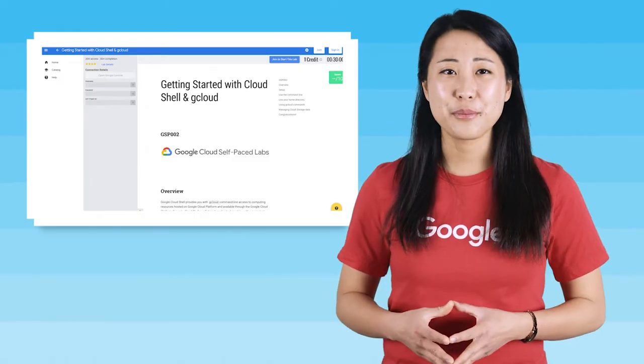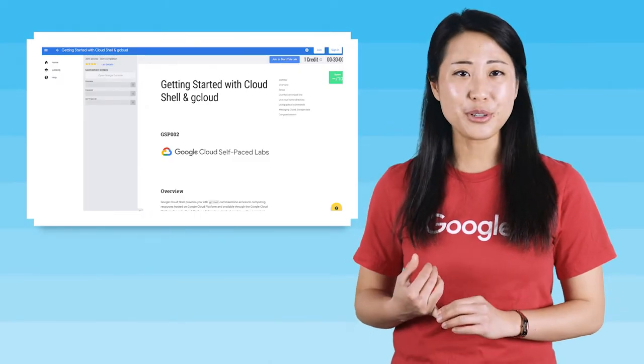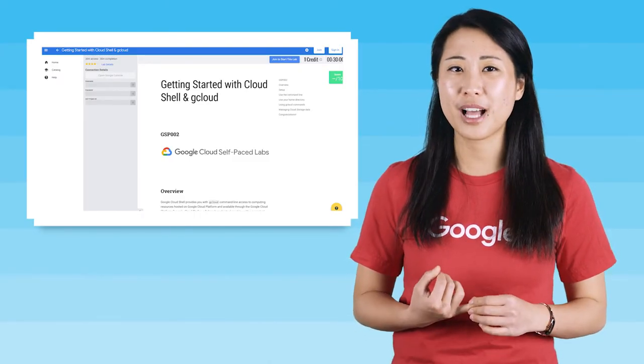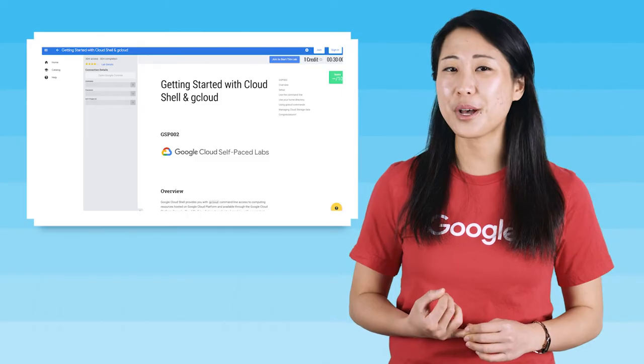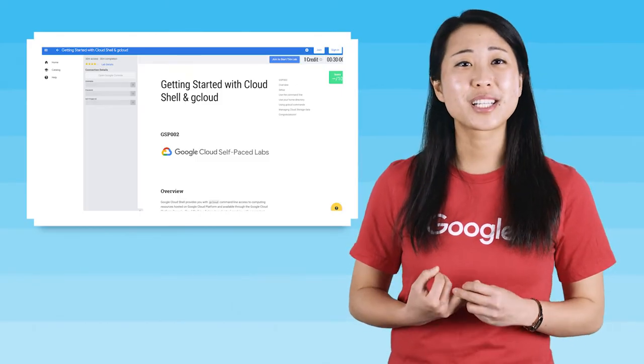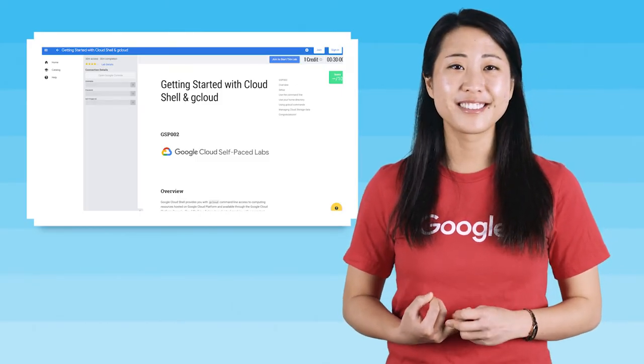In this hands-on lab, you will learn how to connect to compute resources hosted on Google Cloud Platform via the web. You will learn how to use Cloud Shell and the gcloud command.